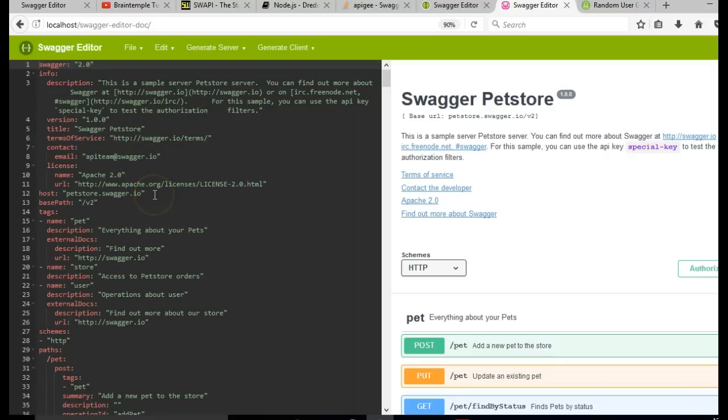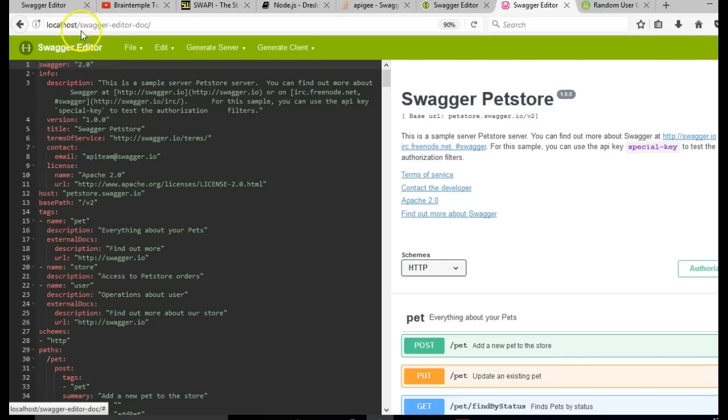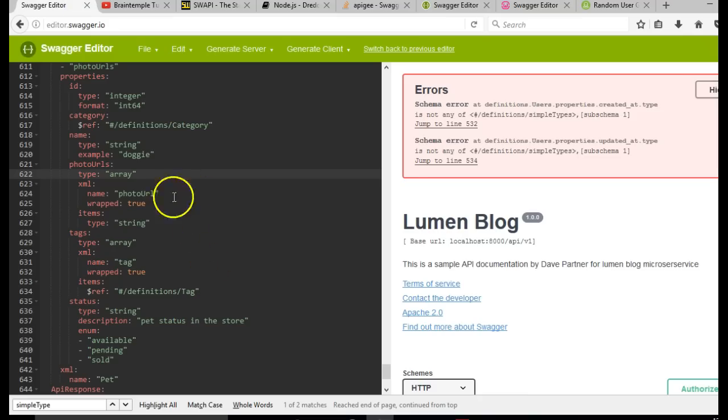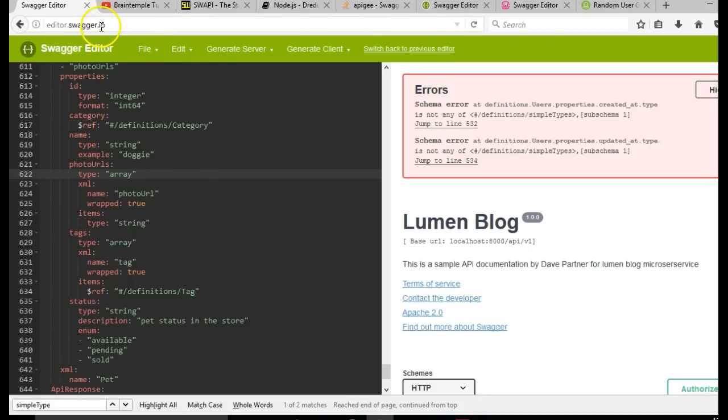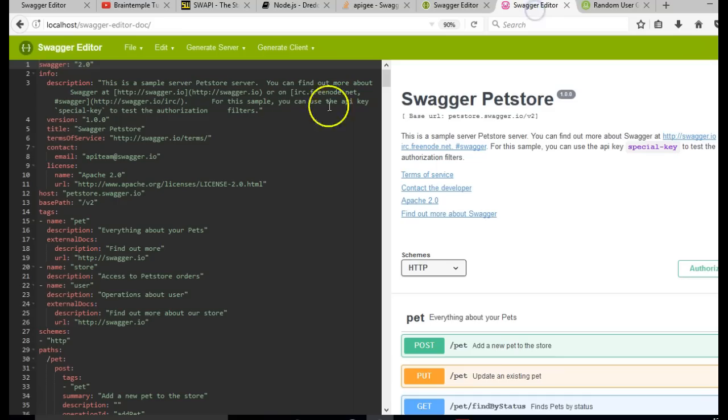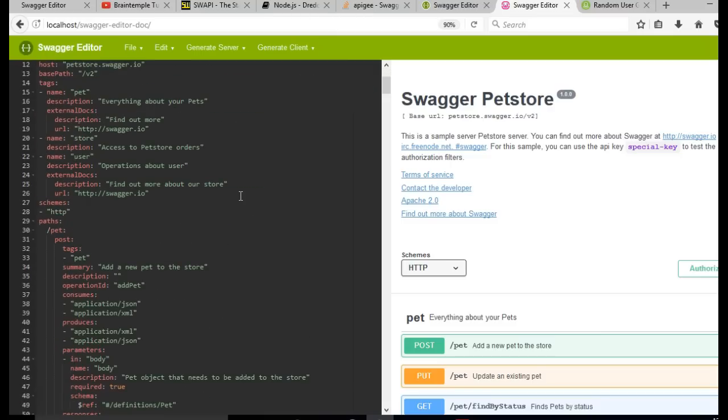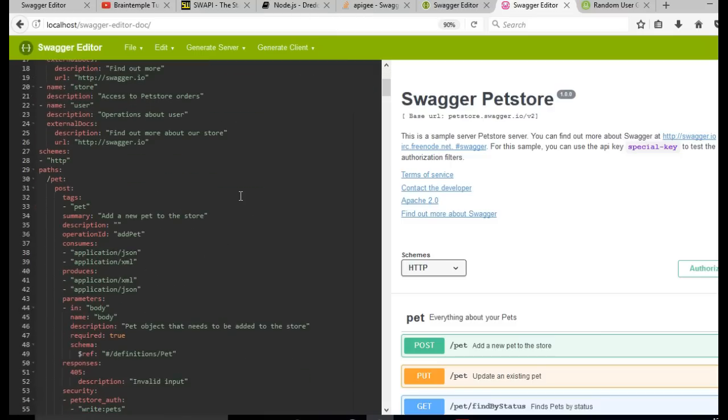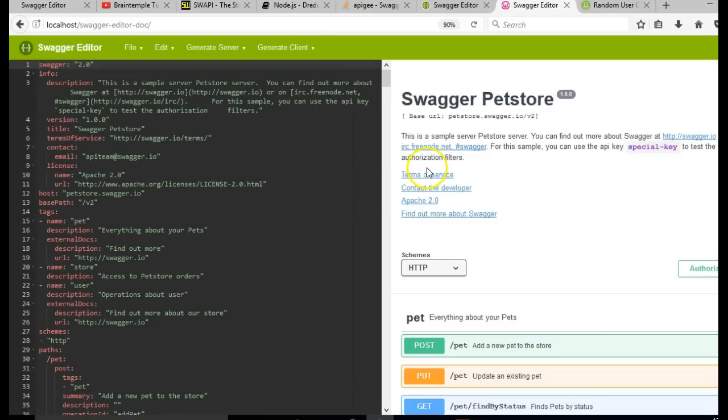Something I forgot to mention in the online editor is that even if you close your browser, whenever you open it, Swagger online editor will remember where you stopped. So it's automatically saving. If I get back to my code, as you can see, we have the same pet store we had in the past here.